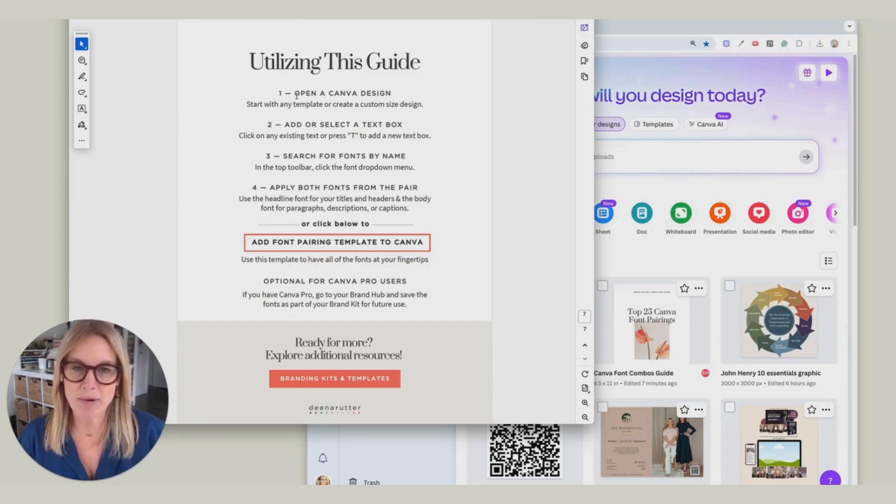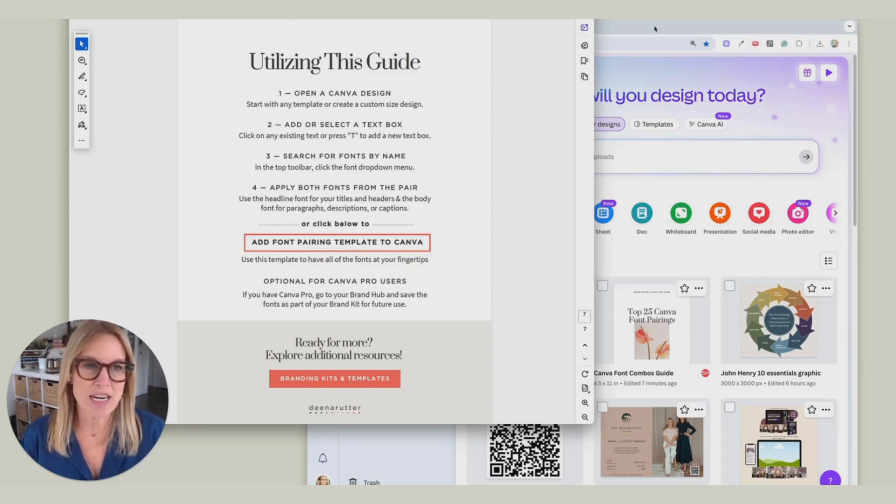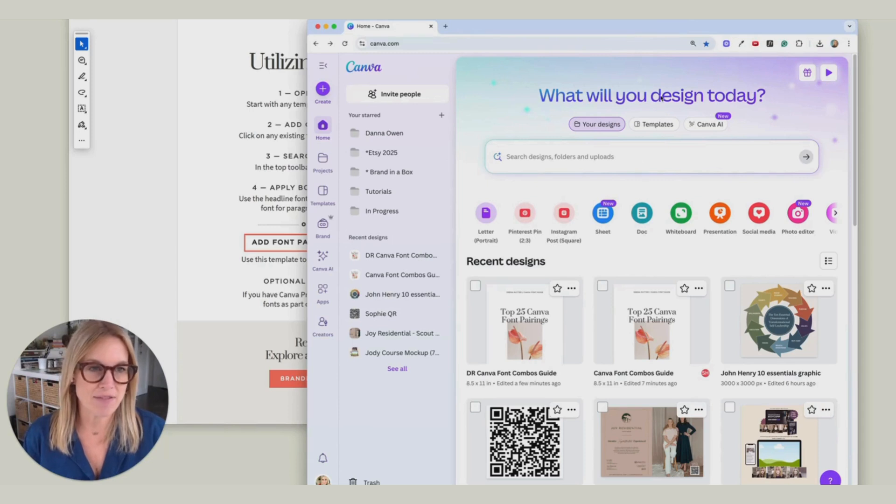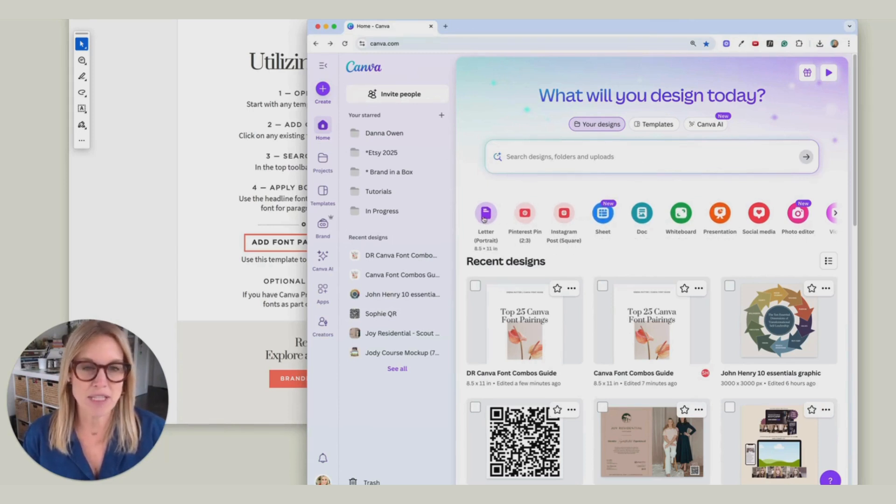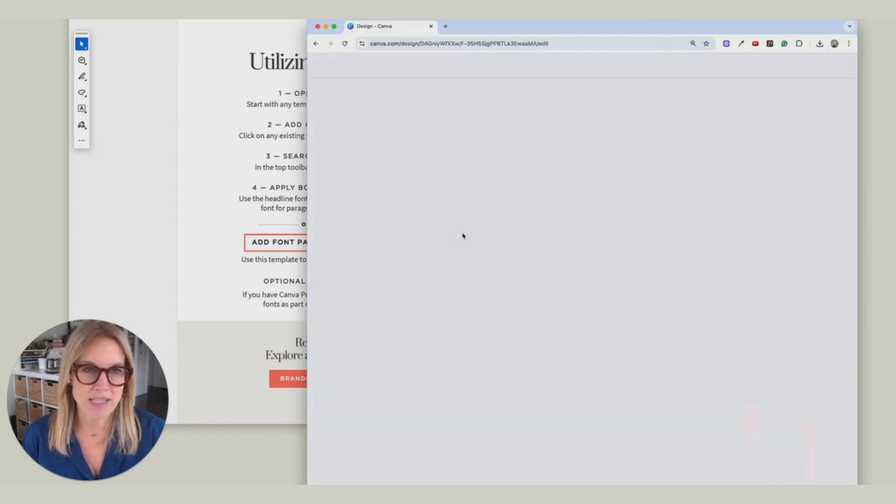So first off, we're going to open up a Canva design. So over here, I'm signed into Canva, and I'm just going to go right here across the top. I'm just going to do a letter portrait. Click on this.